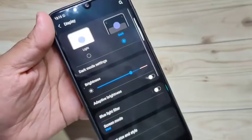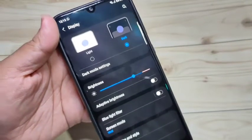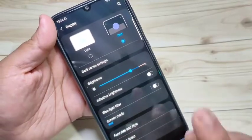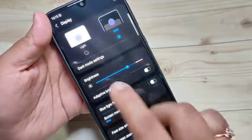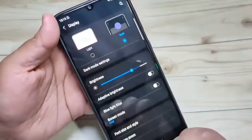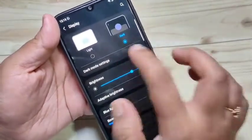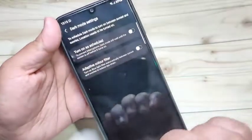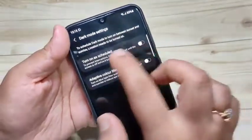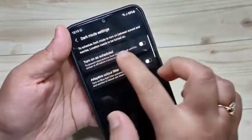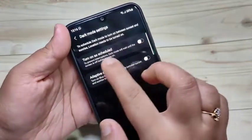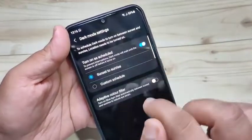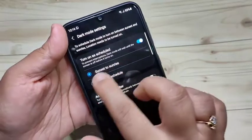Now you can see the dark mode is enabled. If you want to customize any dark mode settings, tap on the Dark Mode Settings option. From here you can also schedule dark mode — turn on the schedule option to do so.